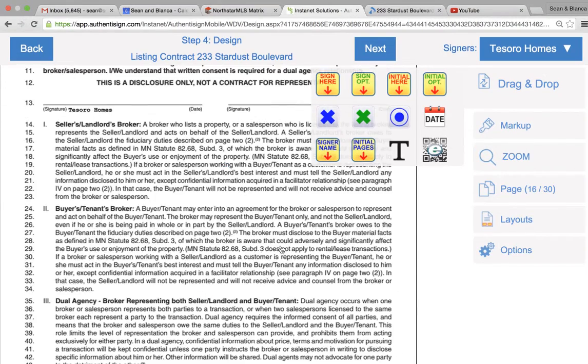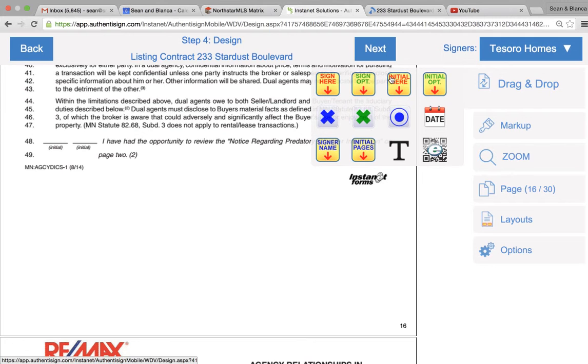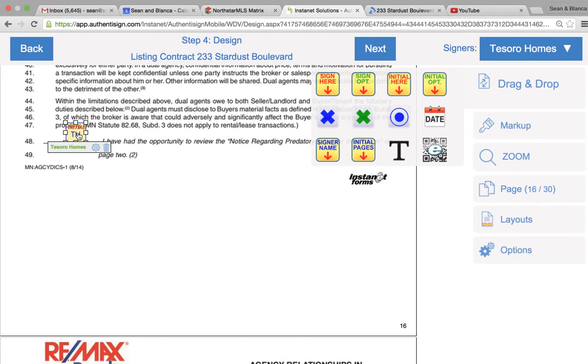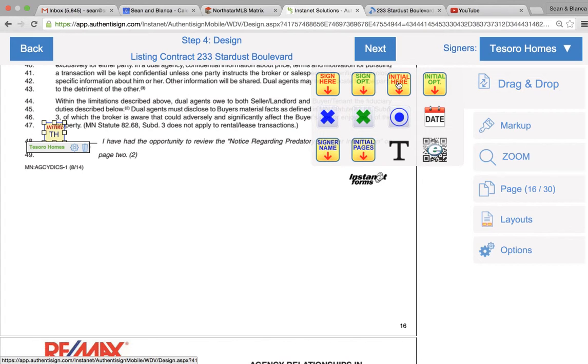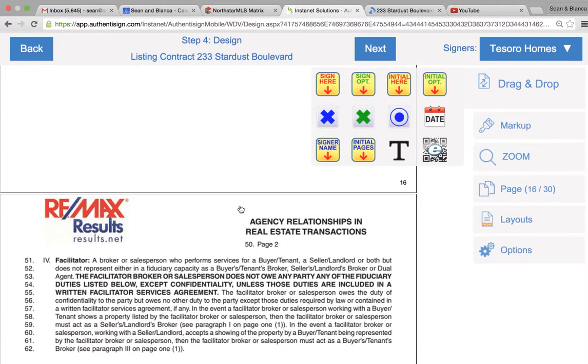When you've added all the signatures and my signatures, also put dates and then initial. You can have the initials by using this. Don't make it an optional initial, make it an initial so they have to initial it. When you're finished, you click next.